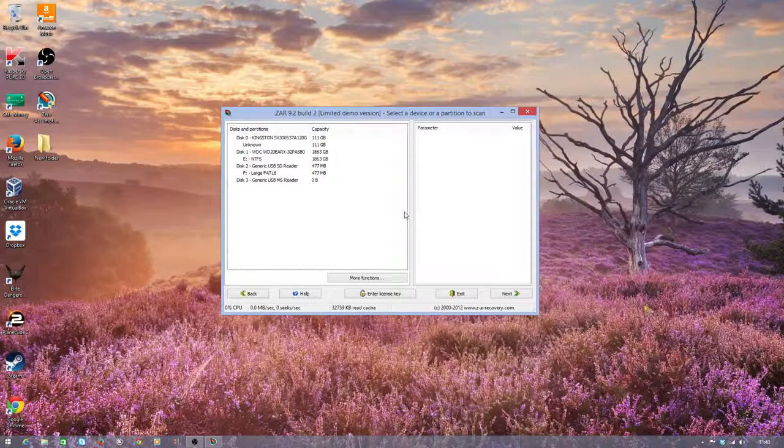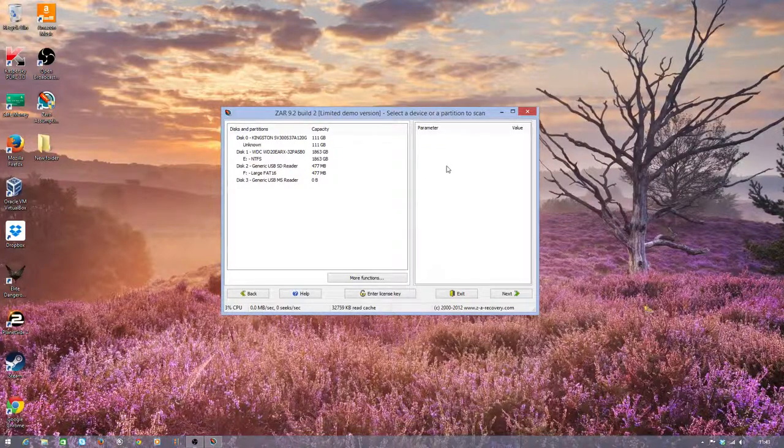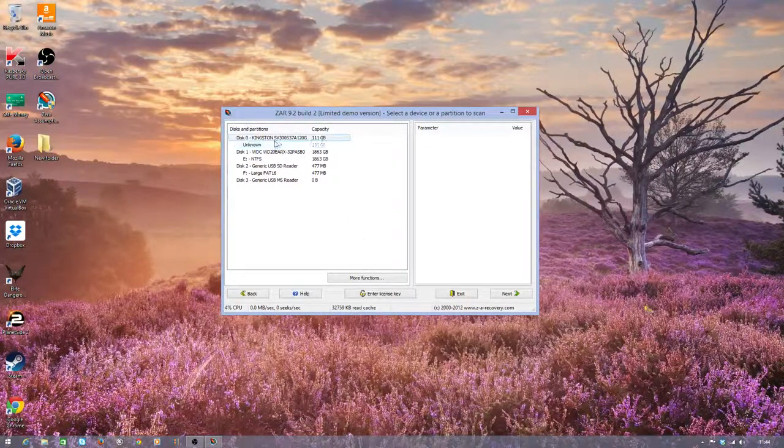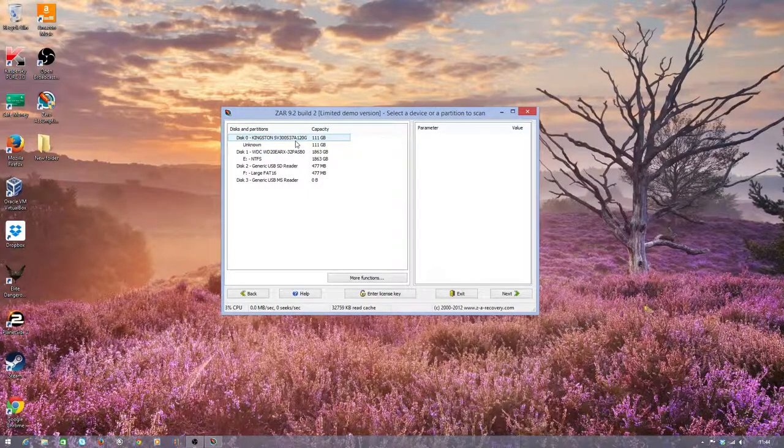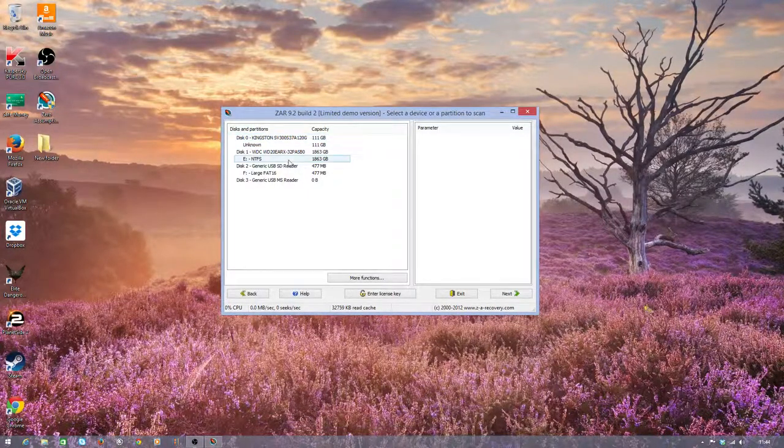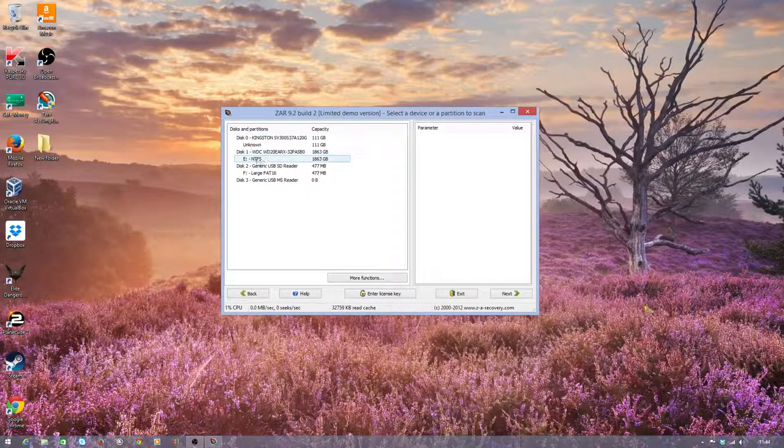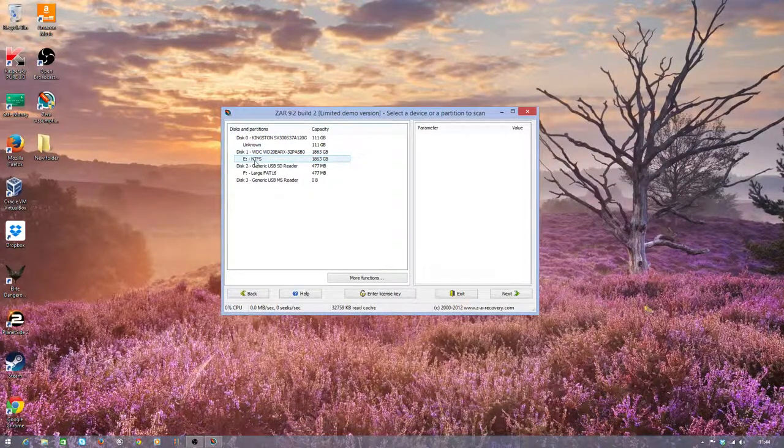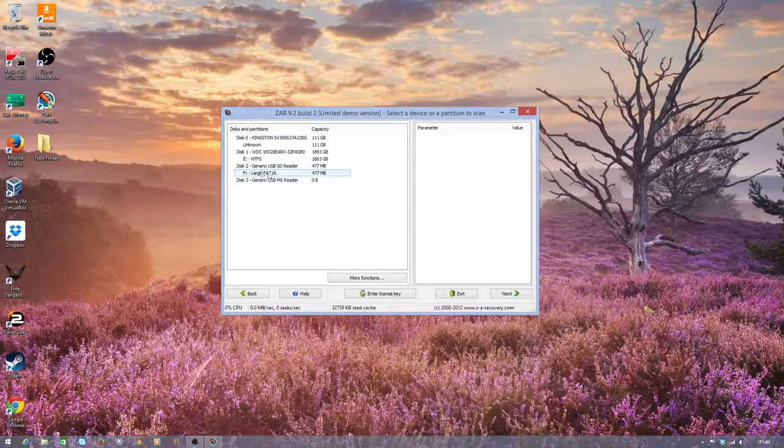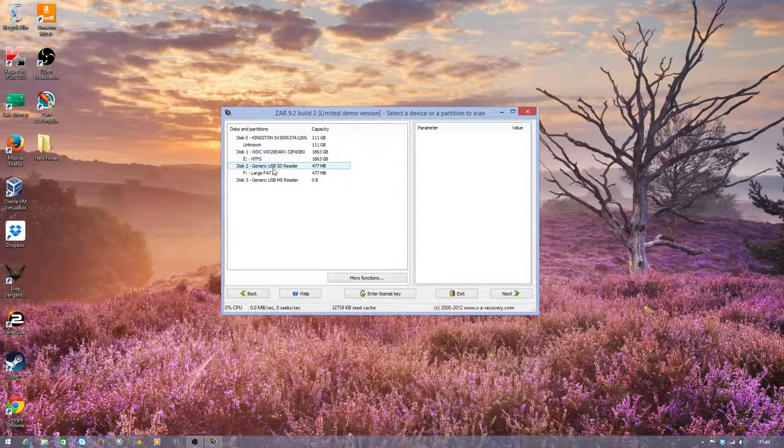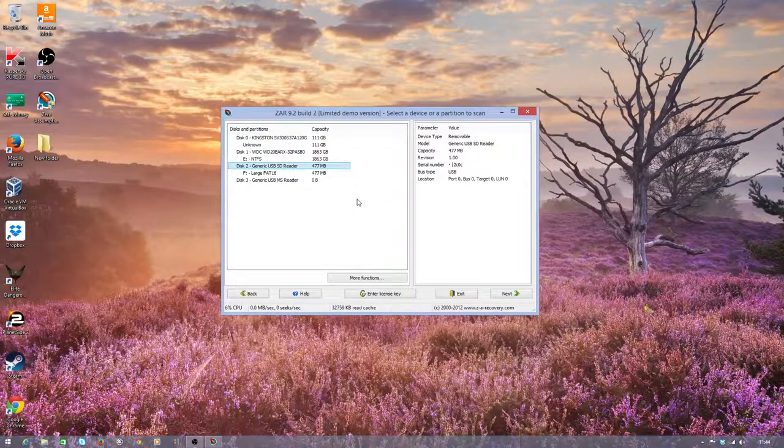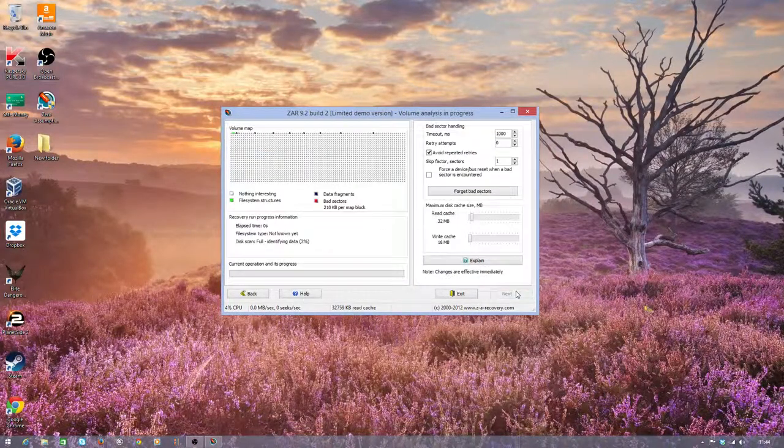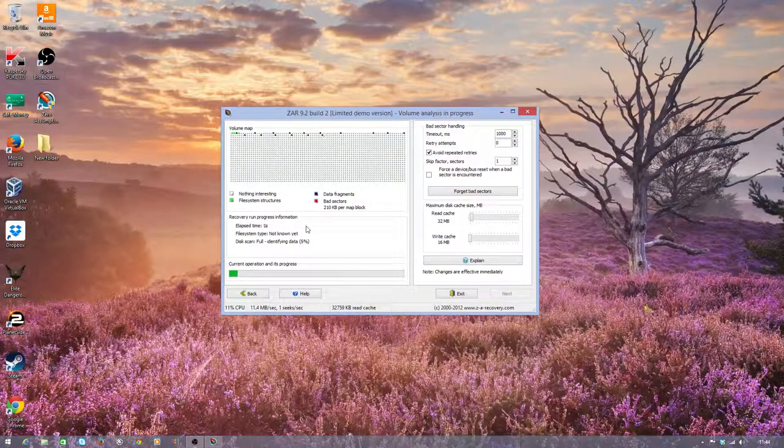There we go. So, we can see all our drives attached here. We've got drive 0 unknown, that's my solid state hard drive. That's got the operating system installed on it. Disk 1 here, the E Drive, that's my storage drive. And here we have disk F, which is the device we're going to be recovering data from. So, just click on it. You can ignore all the settings, just click next. And it will start scanning the drive.